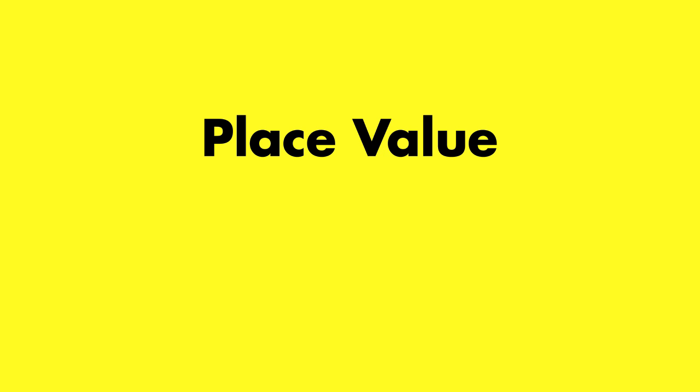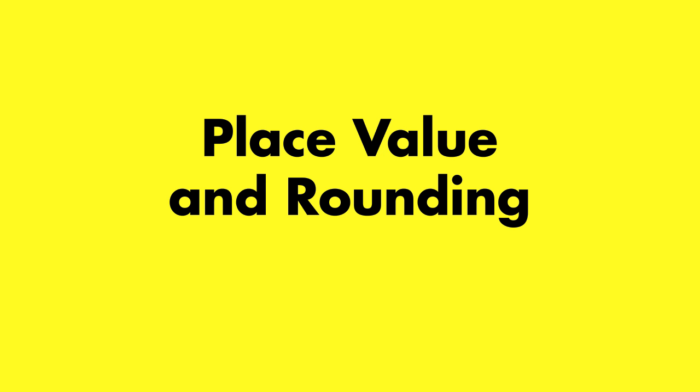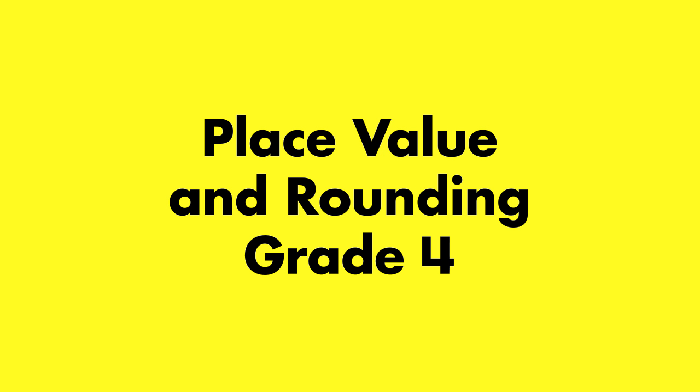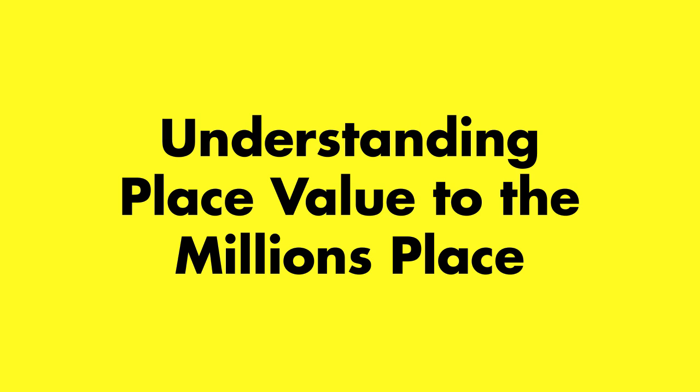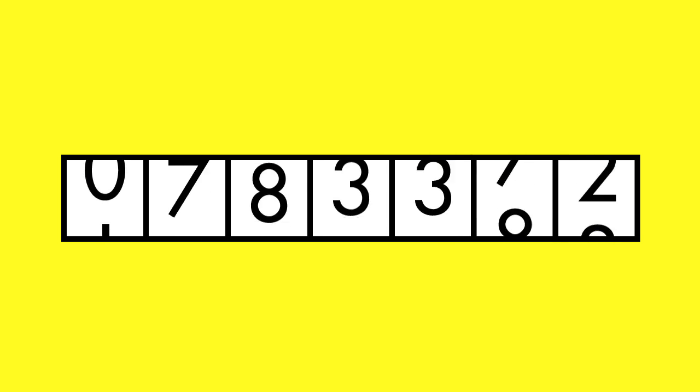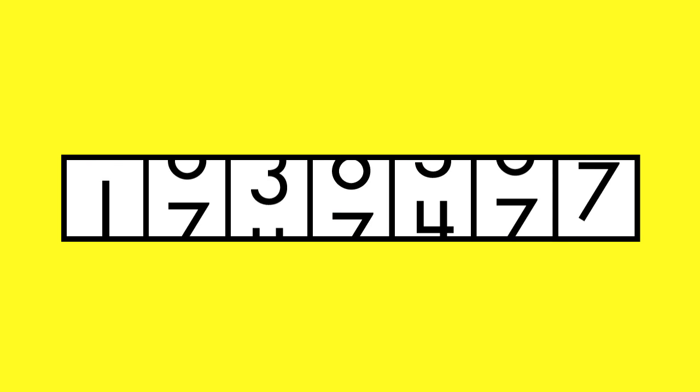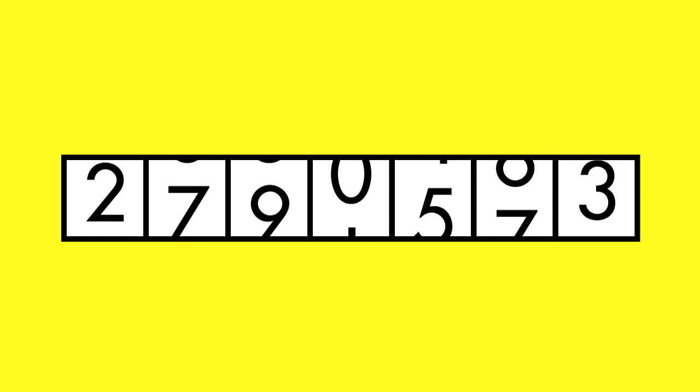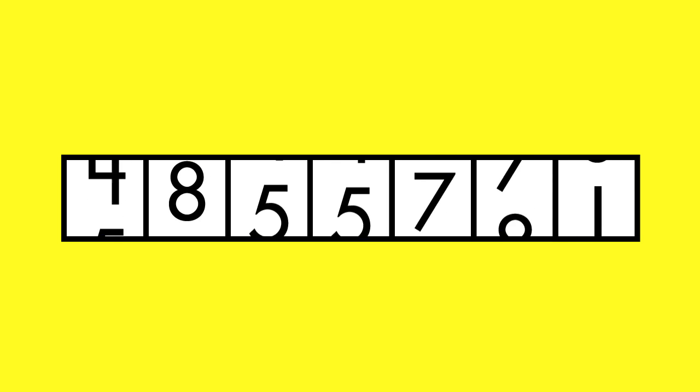Place Value and Rounding, Grade 4. Large numbers are made up of many digits. The value of each digit depends on its place.